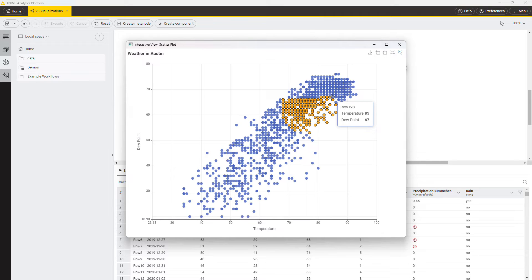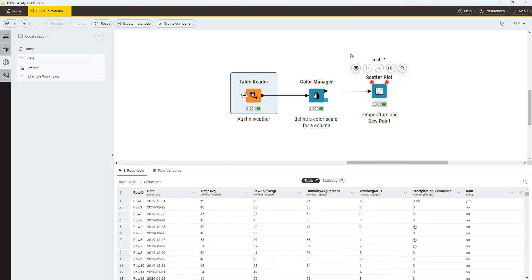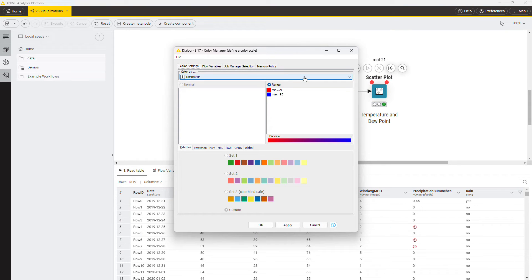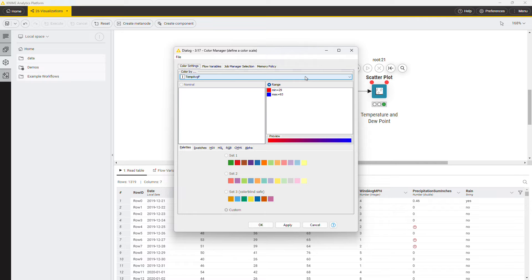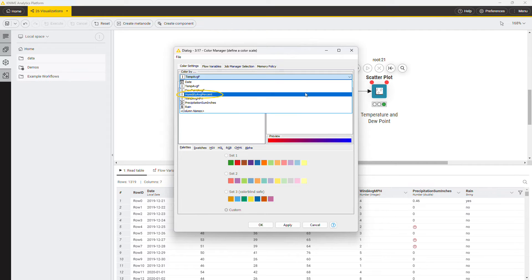You can only plot two dimensions in the scatterplot. However, a third dimension can be introduced using colors. Use a color manager node to color each row according to the values in a column. Select, for example, the humidity.